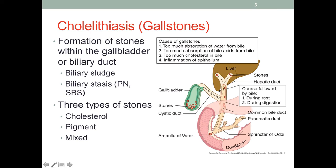For example, it could get stuck here in the hepatic duct. If that happens, the liver will not be able to release bile into the gallbladder, and therefore pressure inside the liver would build up.